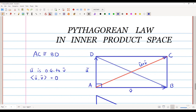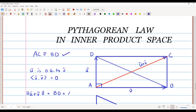This means the inner product of u̅ and v̅ is equal to zero. If we look at the diagonal u̅ + v̅, its norm is the same as the other diagonal BD (the blue diagonal), since AC and BD are congruent. So the length of BD is also norm of u̅ + v̅.